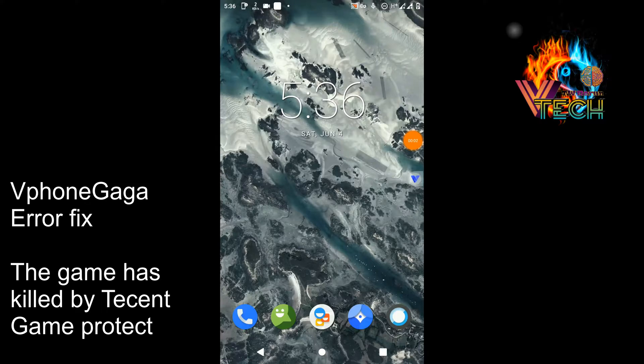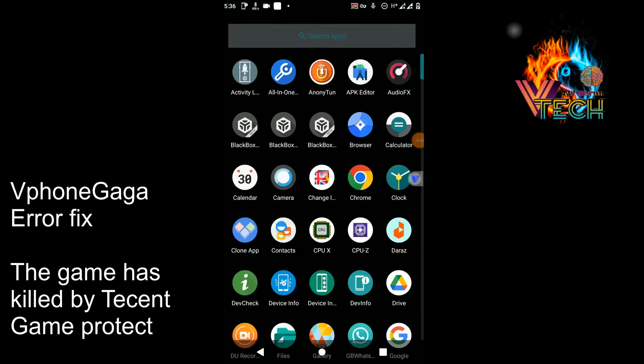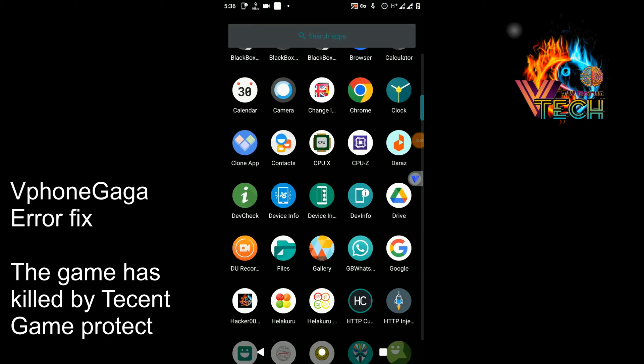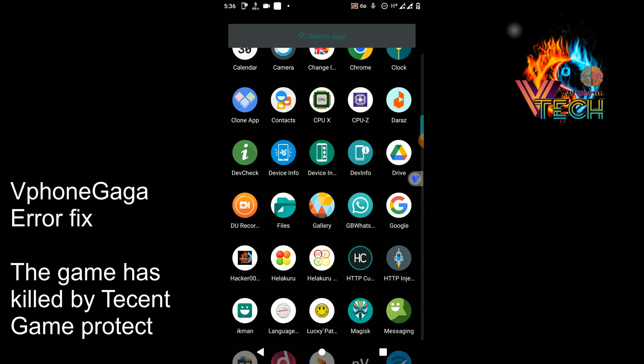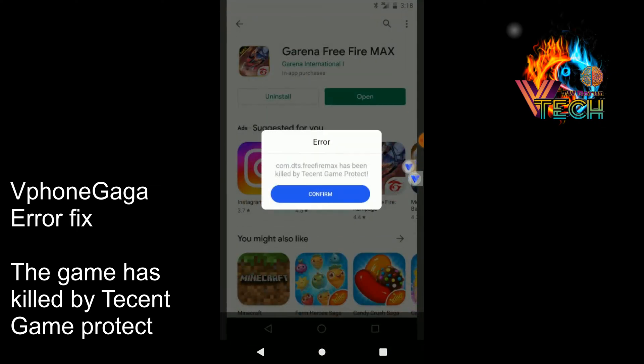Hi friends, welcome back to my YouTube channel. This is Vujolteh, and in this tutorial I am going to show you the process of fixing the 'tension game protector has killed the game' error on Viphone Gaga. Please subscribe to my YouTube channel, turn on notifications, and join with me.